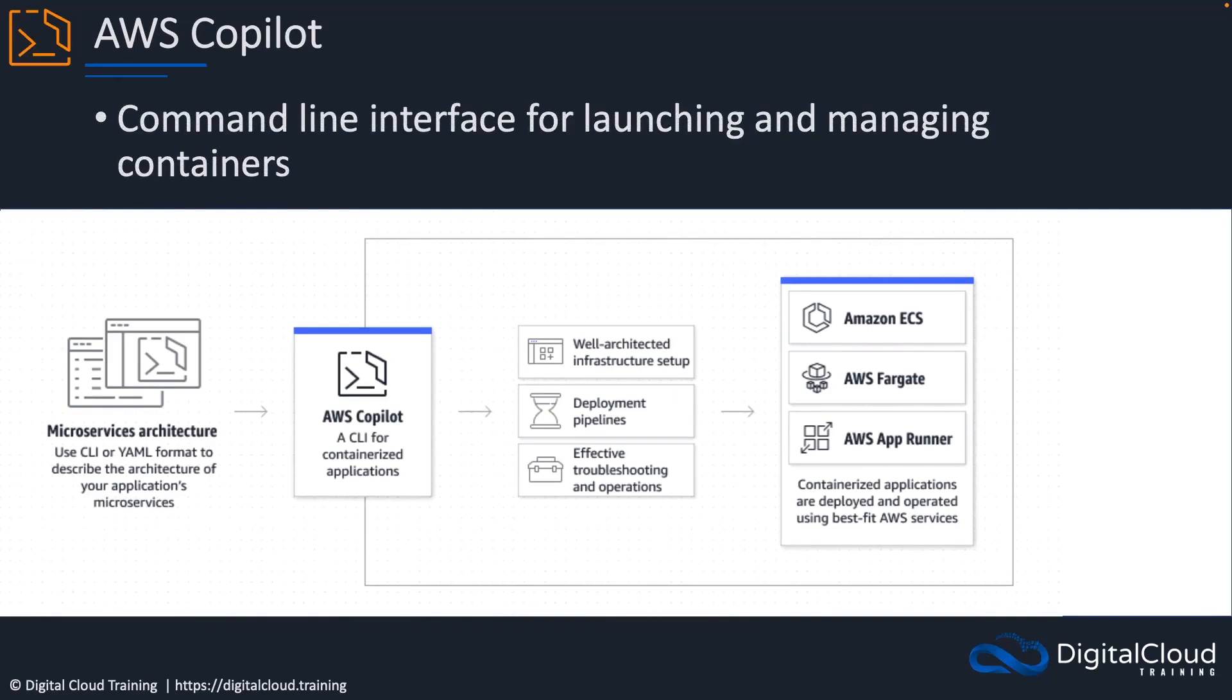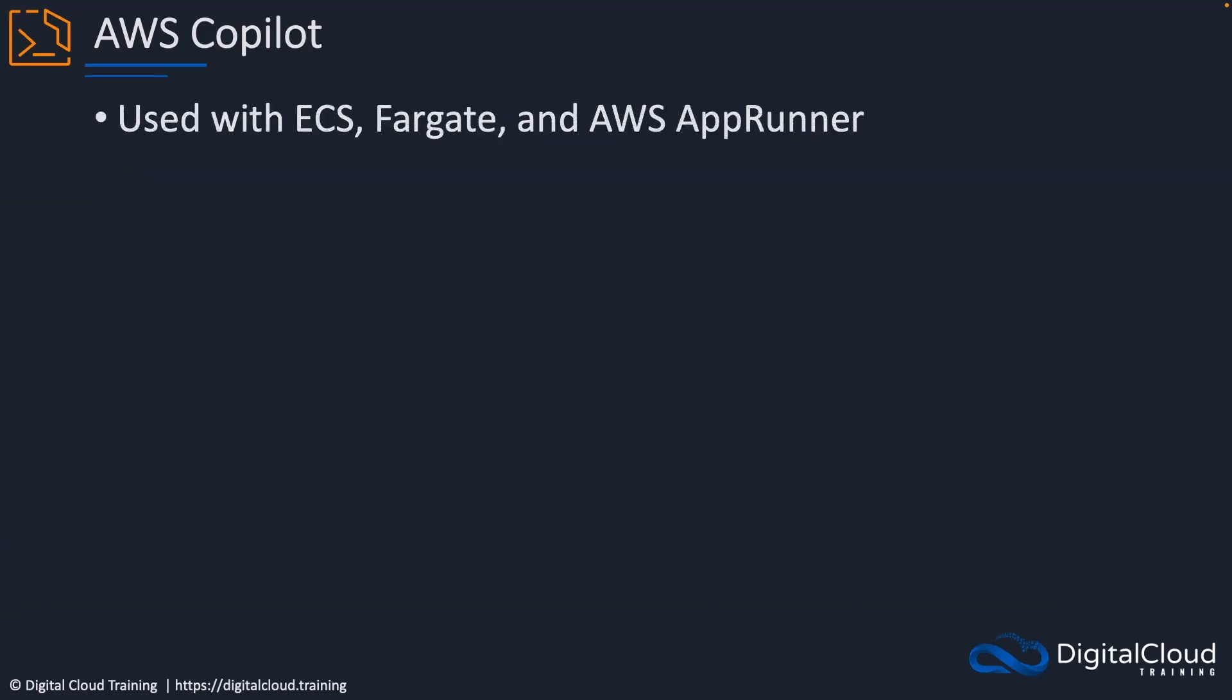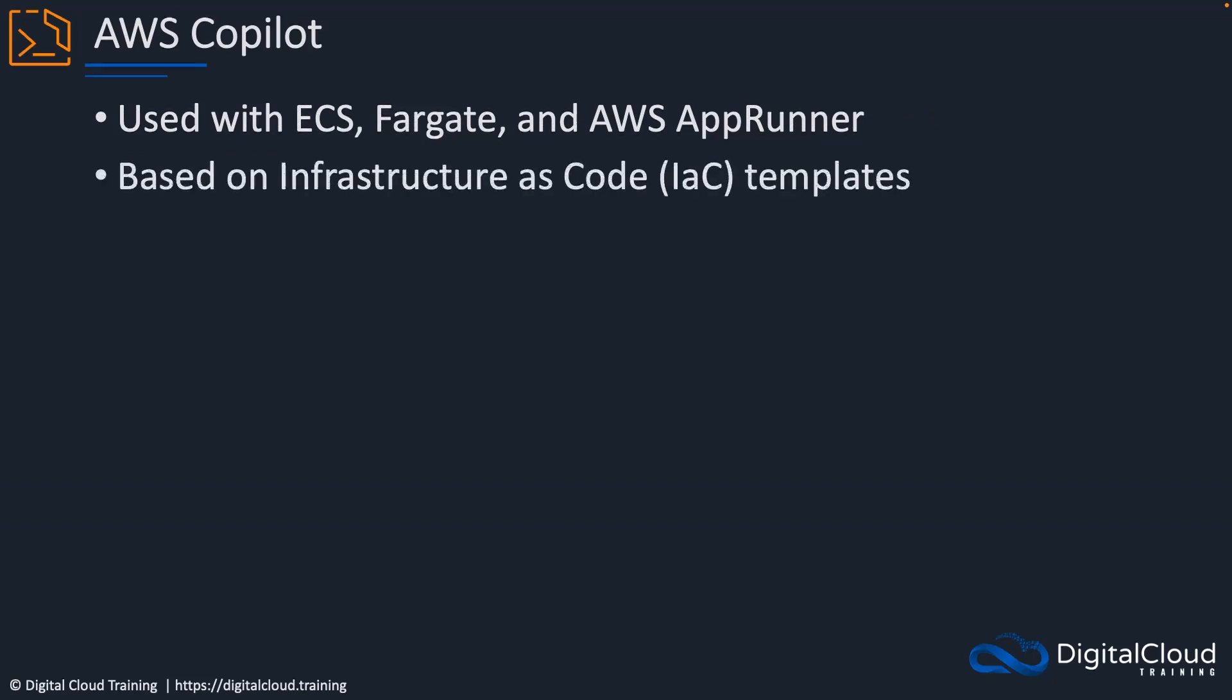Copilot is a command line interface for launching and managing containers. As you'll see shortly, it's a way that we can with a few simple commands create a containerized application, and it uses deployment pipelines if you want it to. It can use a well-architected infrastructure setup process and deploy your containerized infrastructure using ECS, Fargate, or AppRunner.